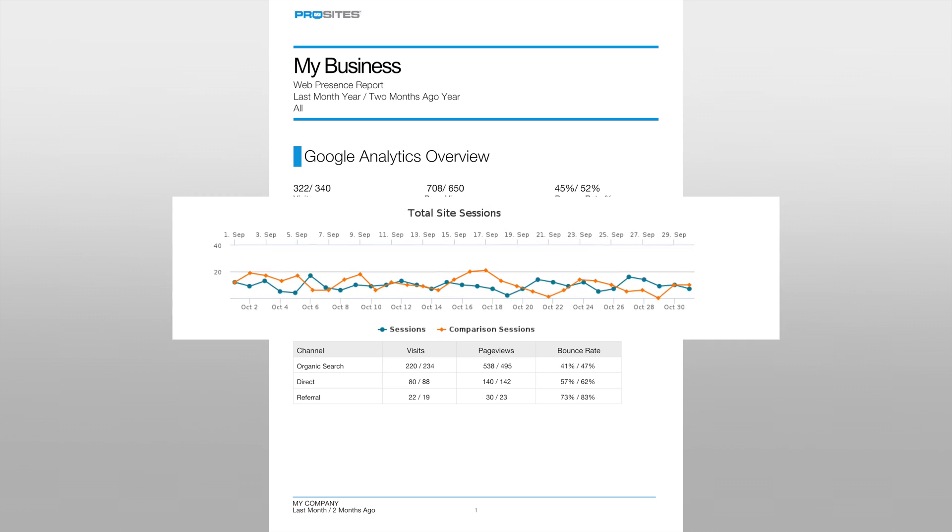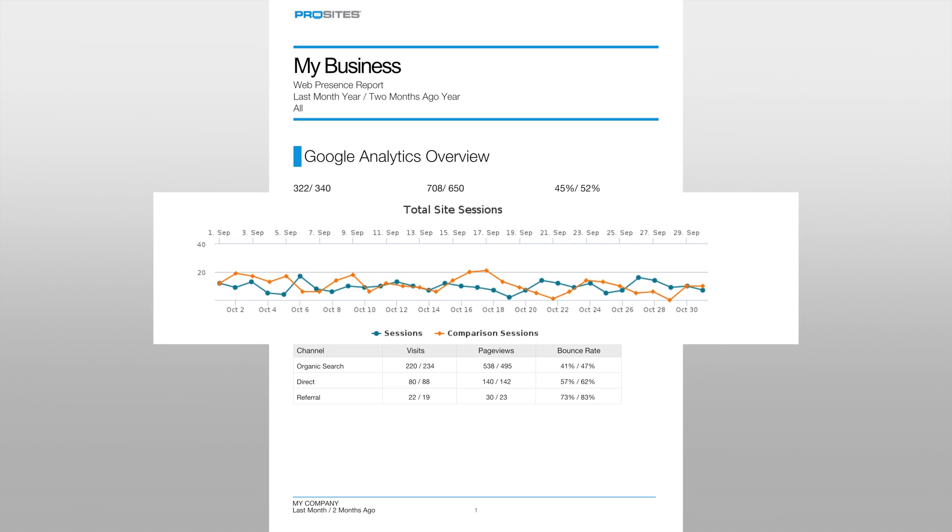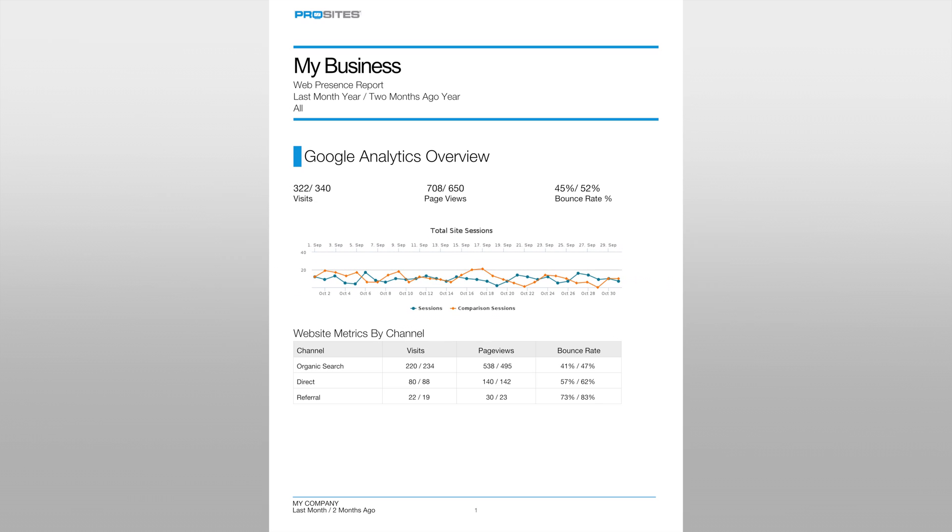Below these three initial metrics you will see a line chart signifying the daily traffic levels for your website. The blue line represents traffic during last month and the orange line represents two months ago.